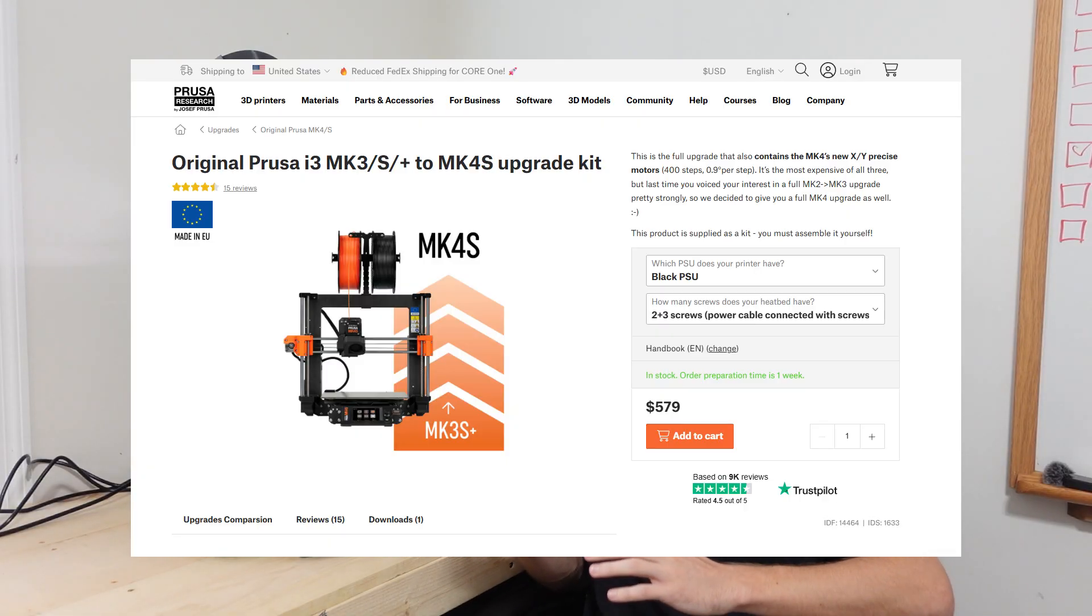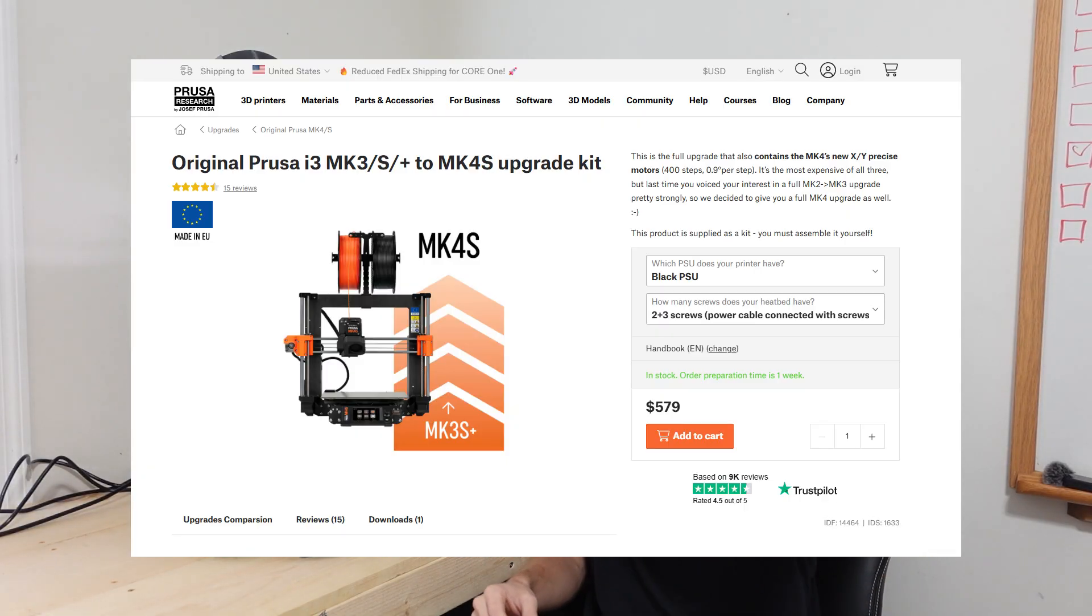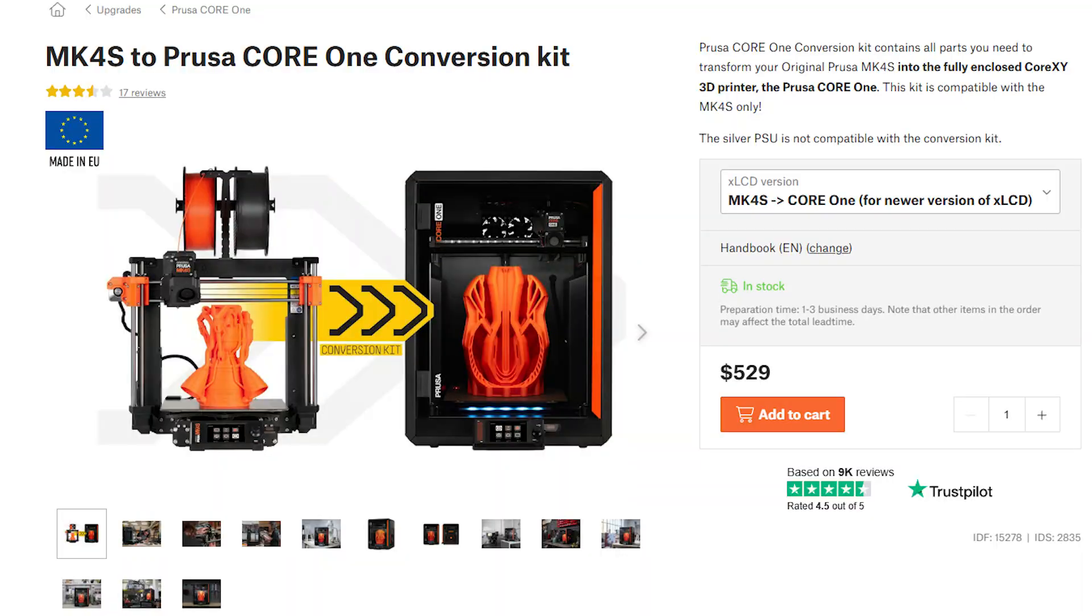Prusa does have upgrade kits dating back to all of their other printers, so if you have an older printer and you want to make it a current version printer, you can. Being able to upgrade an old printer to a current version is amazing and incredibly rare in this space. For the Core 1, it is a printer that is definitely designed to last and one that I will be using very frequently in the future. Thank you guys so much for watching this video. I'll see you next time.